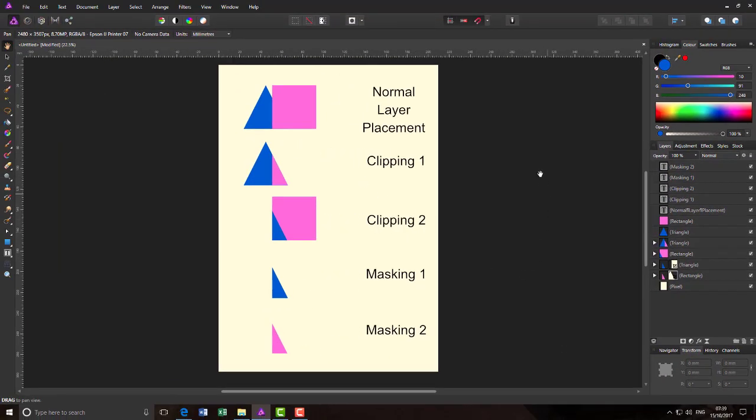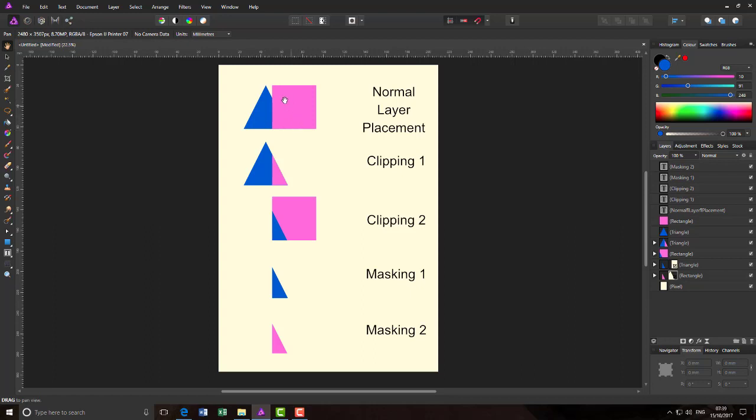Using the same images, if you just place one layer above the other, it will look like that. Or if you clip the layers, you can get these sort of effects. And if you mask the layers, you can get that sort of effect. Hopefully, that makes sense.